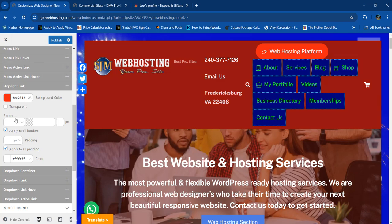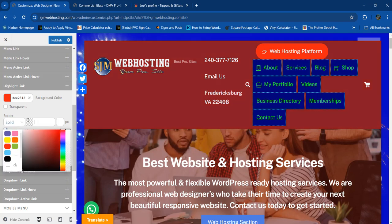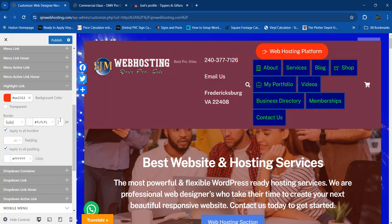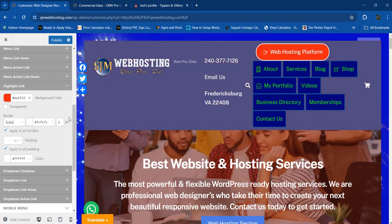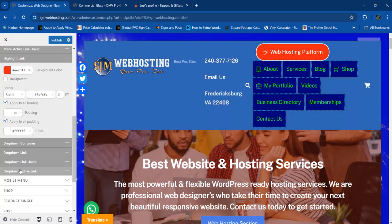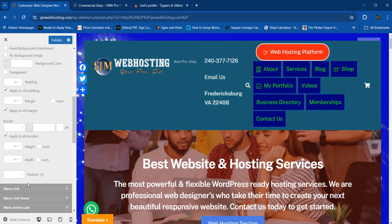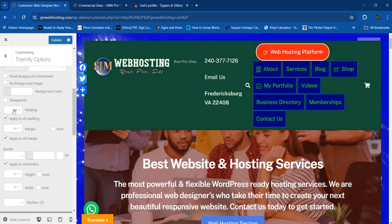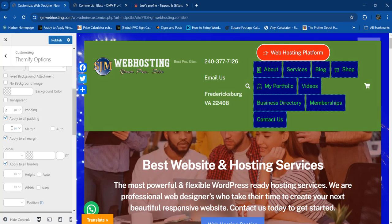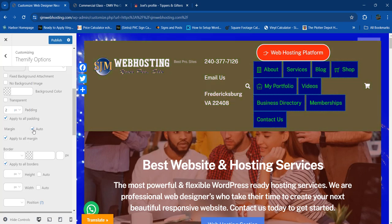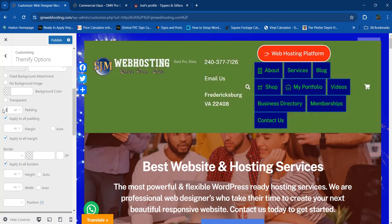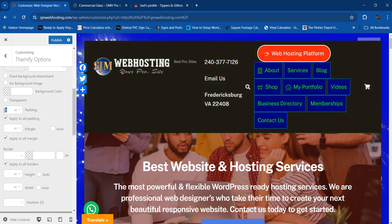We can do padding, a border — maybe a solid white border, two or three pixels. Let's look at the dropdown container and active link. Let's try adding some padding there — maybe two padding, margin auto. It's not working on that, I don't know what's going on, so I'm just going to leave it at zero.